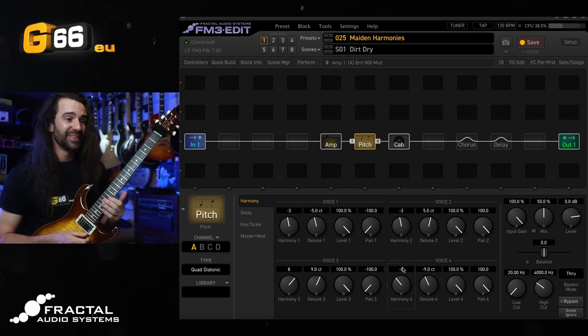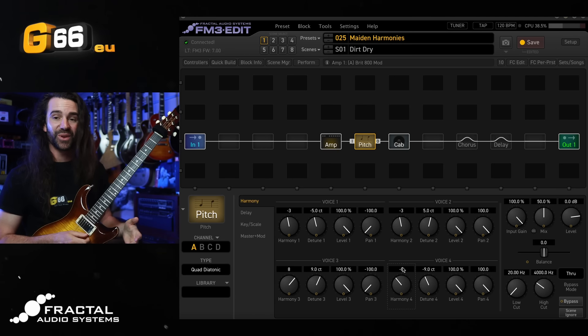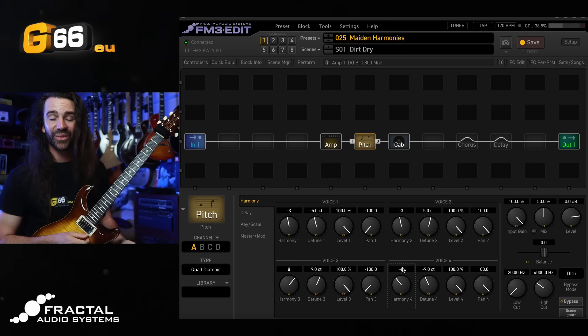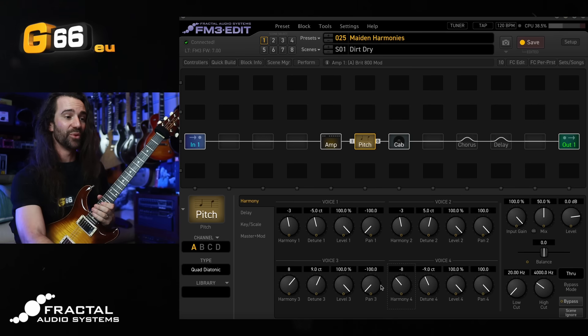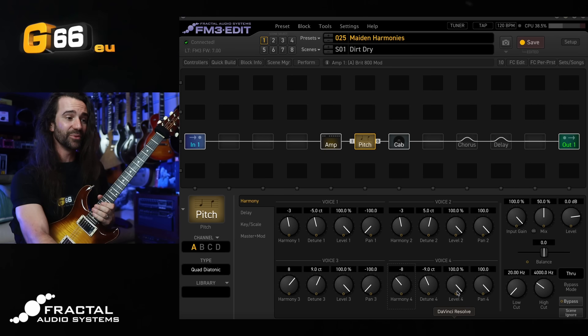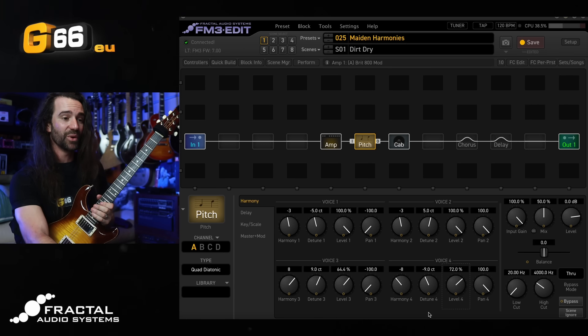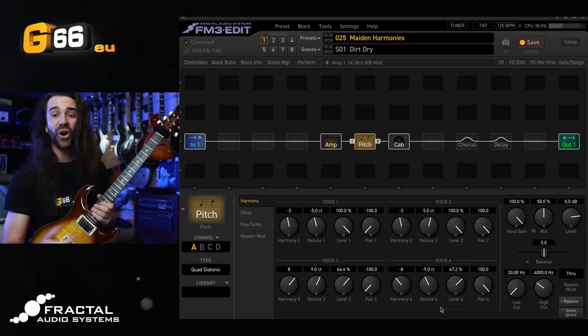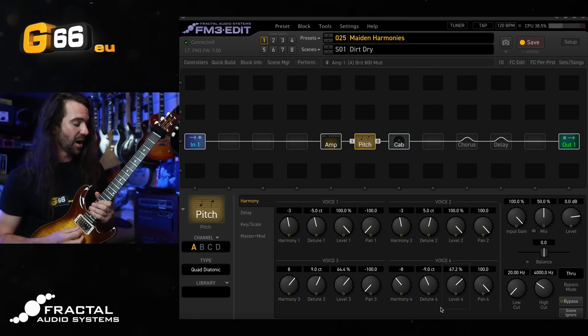You could add say a fifth in there. You could add a ninth if you wanted to and then play around with the relative levels. We could do that and actually kind of make the upper and lower harmonies or octaves I should say a little bit quieter.